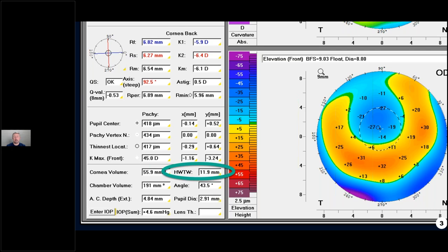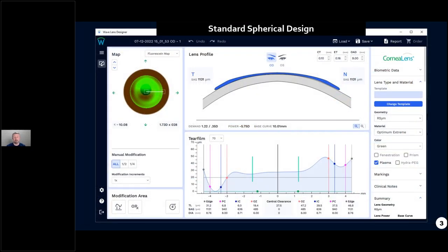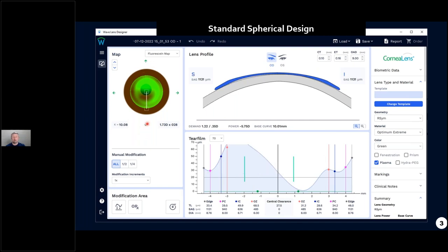Let's put a standard GP lens on his eye using WAVE. This rotationally symmetrical spherical 9-millimeter diameter lens is sitting way up off the cornea — it's going to vault the cornea tremendously. The fluorescein simulation shows lots of pooling centrally and hard bearing in the periphery. In the vertical meridian, we can see we're bearing down here and have lots of pooling of fluorescein centrally. This is a really poorly fit lens — it's going to move all over the place and probably pop out of his eye every time he blinks.